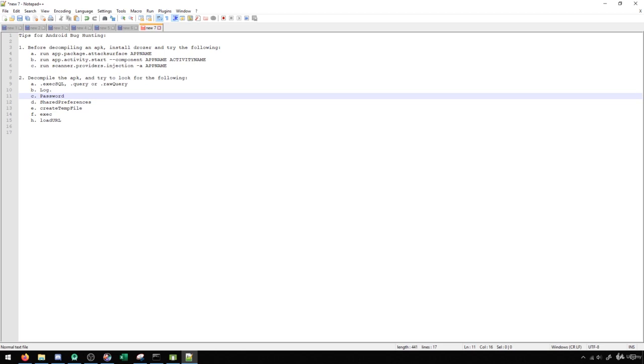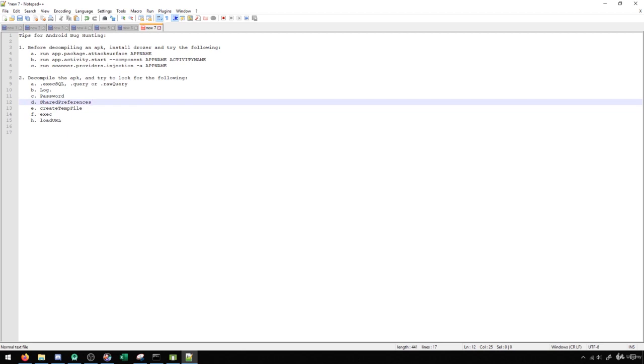SharedPreferences is a really good thing to look for. This will be any of the shared preferences files. If we're writing to shared preferences, odds are that data is not going to be secure. If we can see what kind of data is being written and we see that it's something that should be treated with security, shared preferences is going to be a good way to show that.